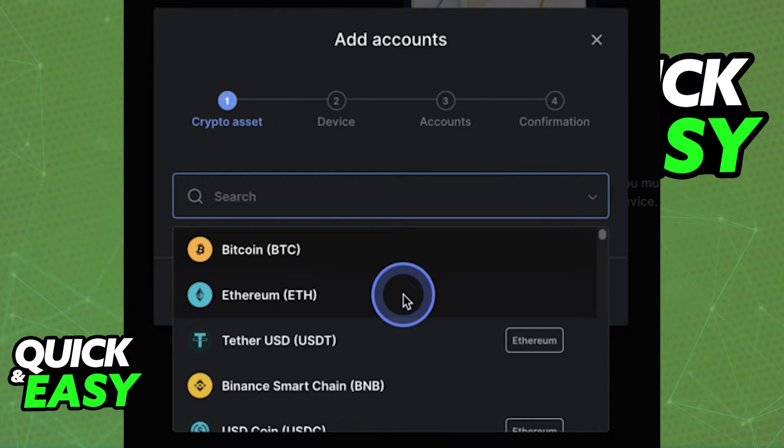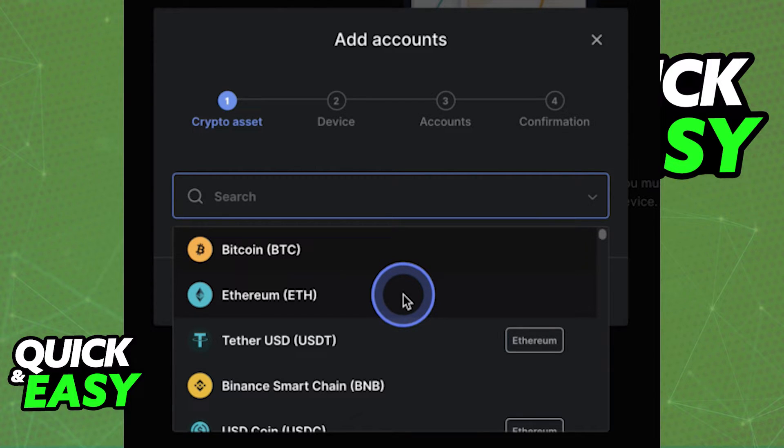After creating the corresponding crypto asset wallet, you should immediately receive the wallet address. Note it down, and now go back to eToro.